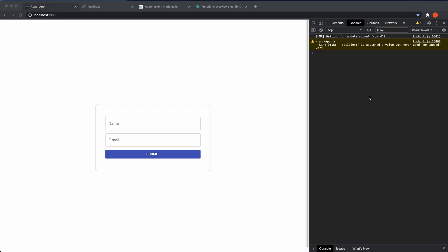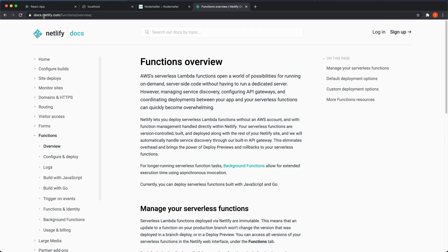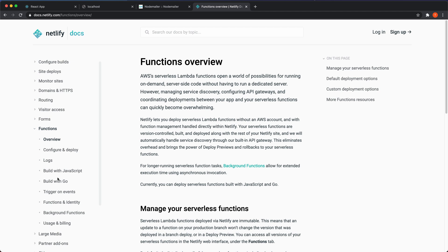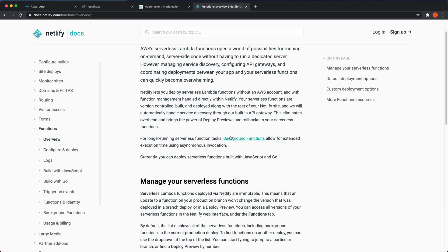We're going to explore Netlify Functions in this tutorial. You can read more at docs.netlify.com/functions/overview. Netlify Functions are what they call a serverless function — that means you can run functions without setting up a server. It's essentially a wrapper around AWS Lambda functions, and Netlify takes care of a lot of the difficult parts of those Lambda functions.